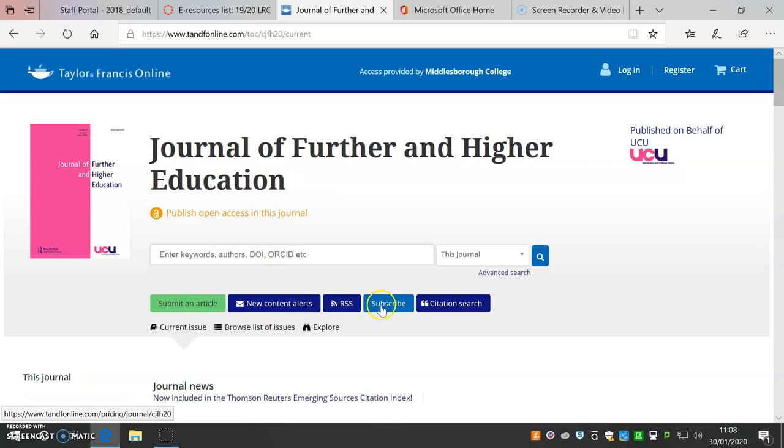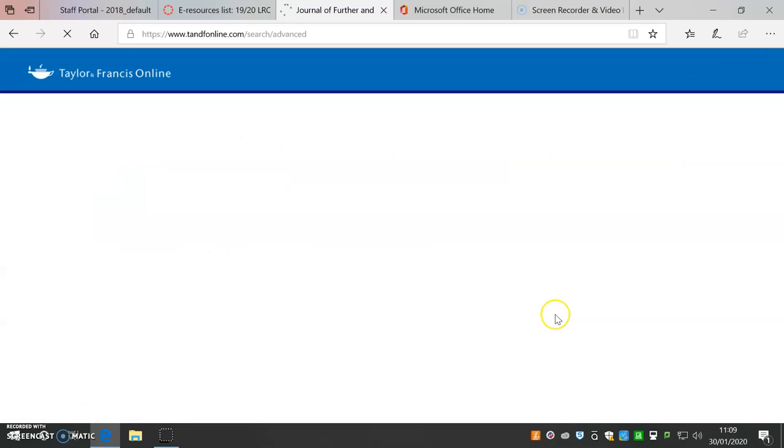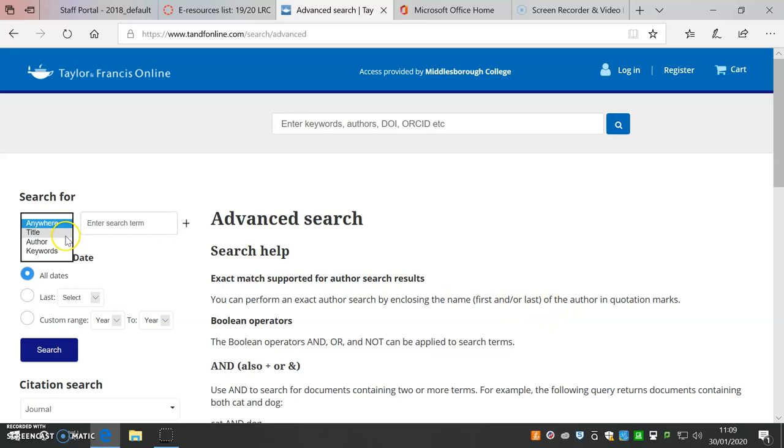And finally, for a more in-depth search, use Advanced Search. This allows you to limit your search to title, author or keywords. Build searches using Boolean operators and restrict publication dates.